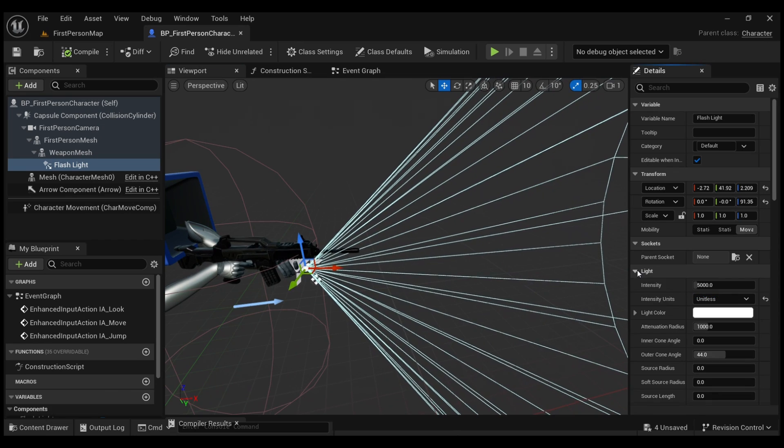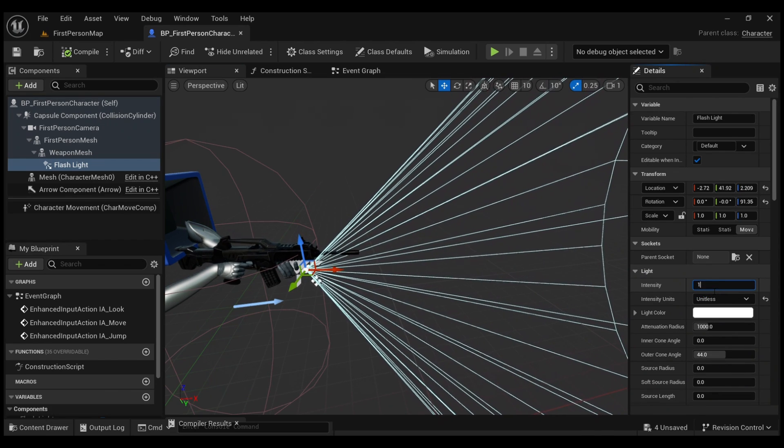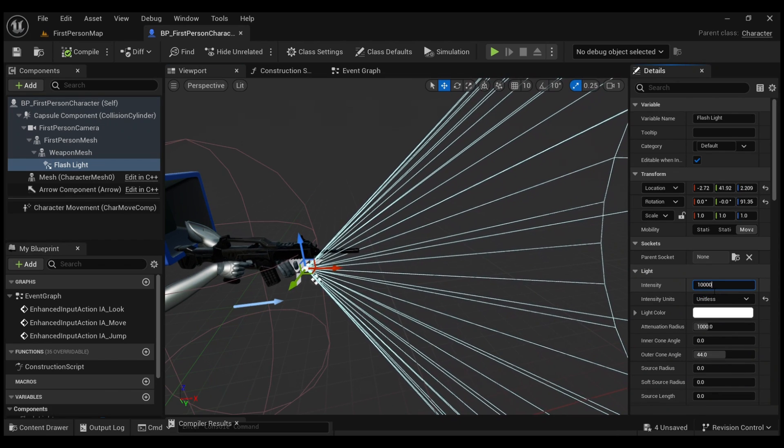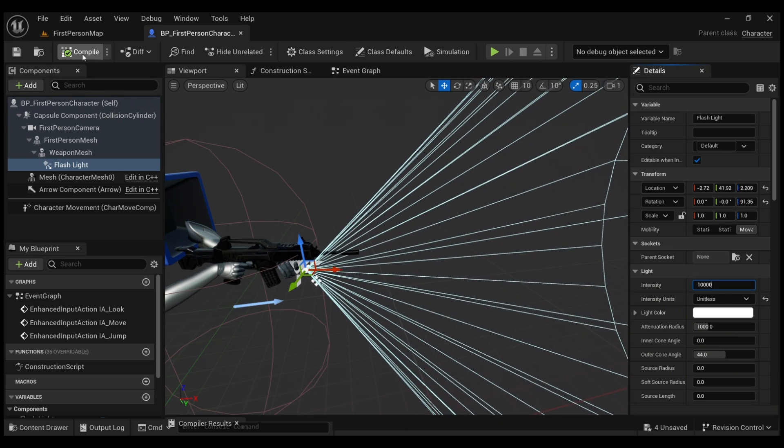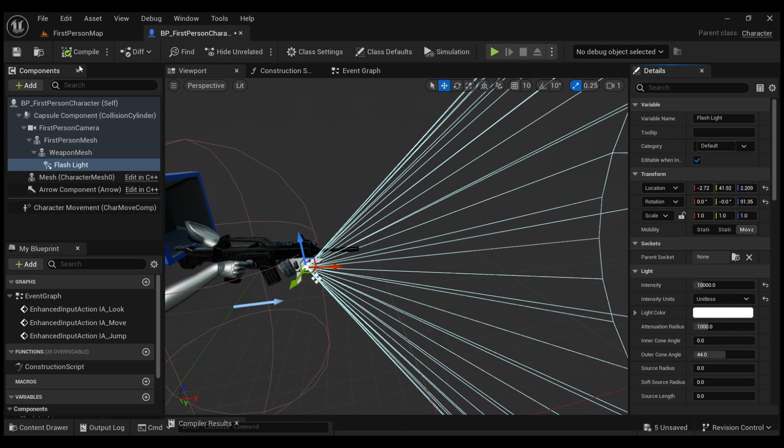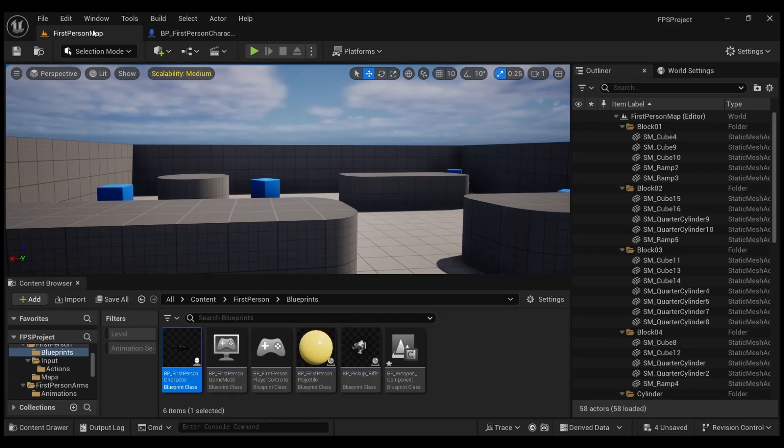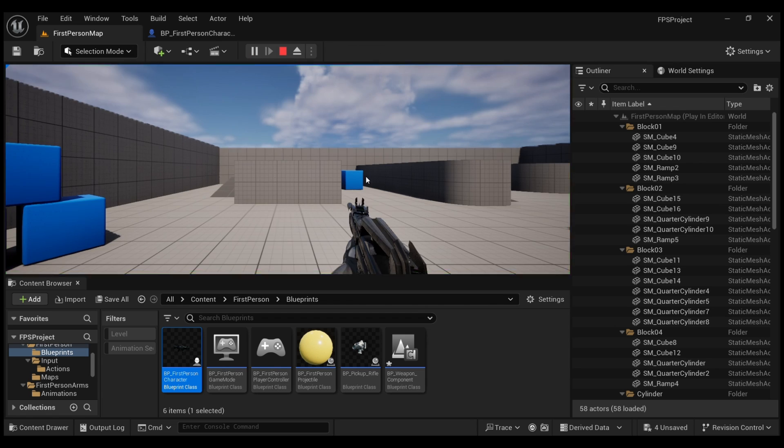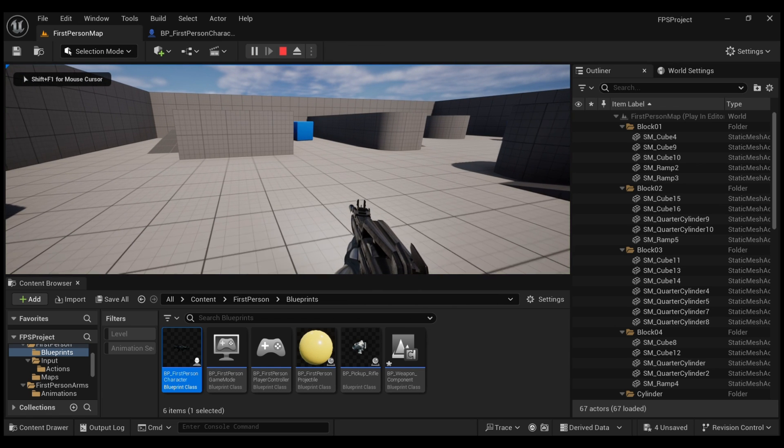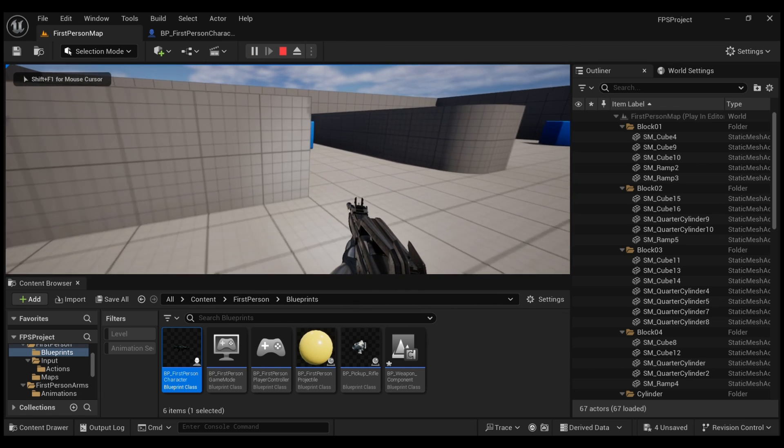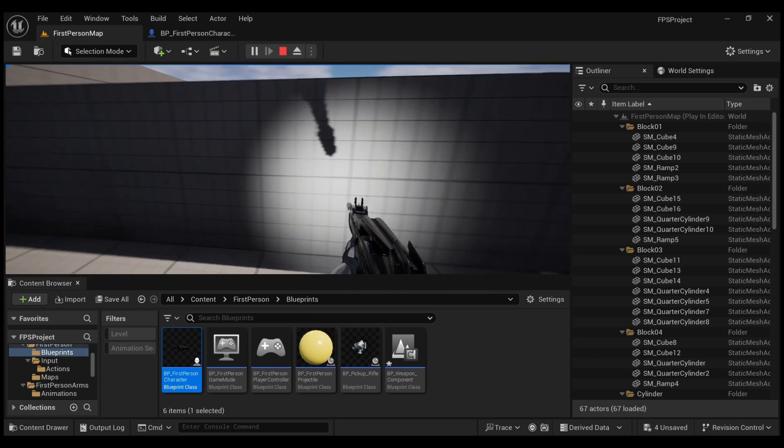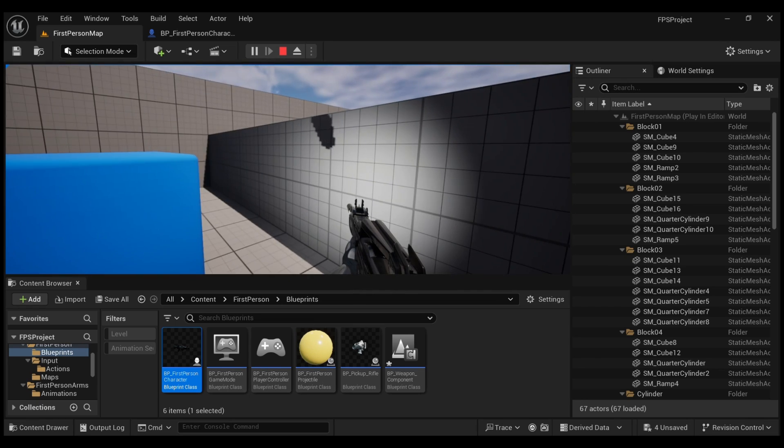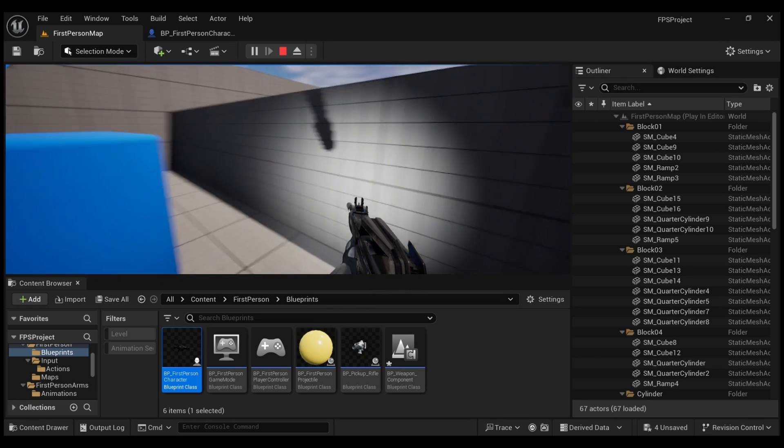Now I'm going to go to Light and increase the intensity so that it's more visible, 10,000. Compile, save, and we're going to go back to the default map, hit play, and let's see if the flashlight is added. And there you go, we now have a flashlight added to our weapon.